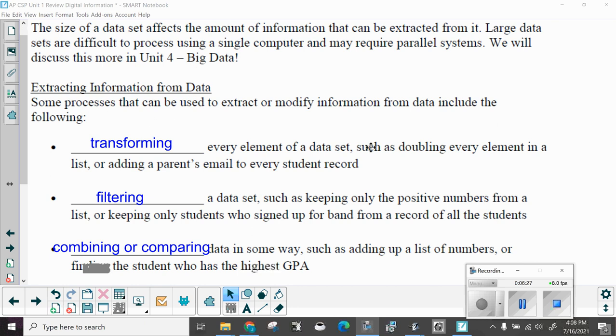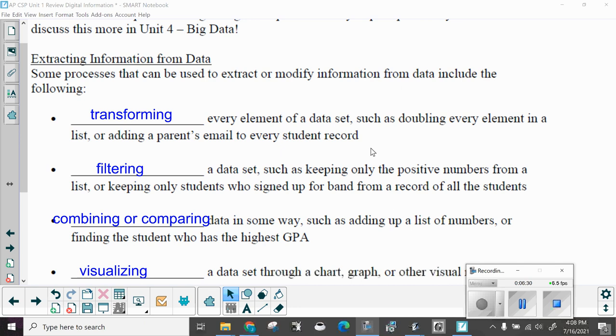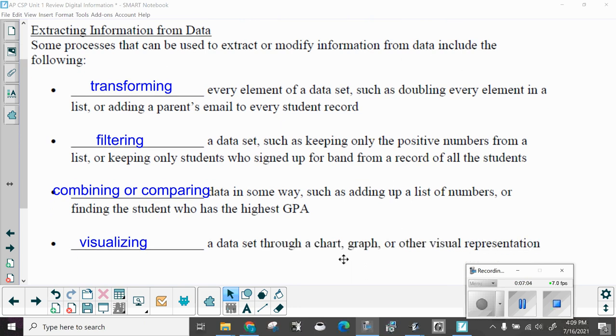Extracting information from data. Some processes that can be used to extract or modify information from data include transforming every element of a data set such as doubling it or adding a parent's email to every student record. Filtering a data set such as keeping only the positive numbers from a list. Combining and comparing data in some way such as adding up a list of numbers or finding a student who has the highest GPA. Visualizing data through a graph, a chart or other visual representation.